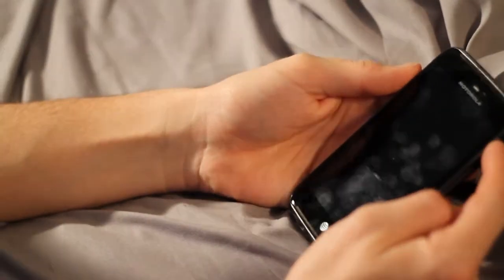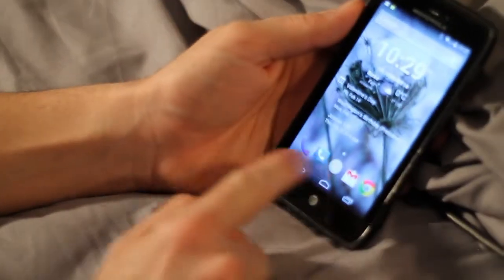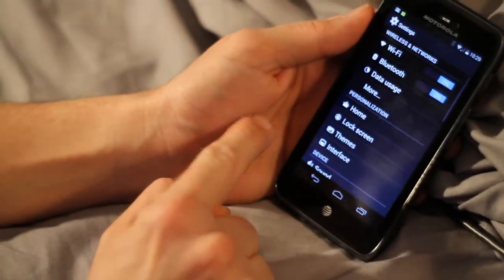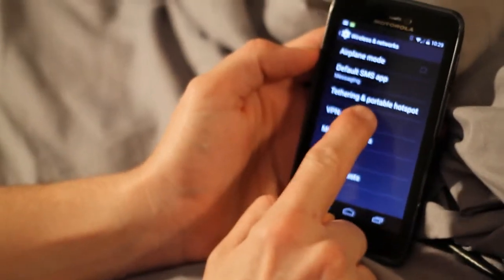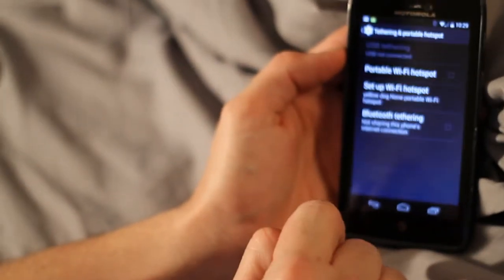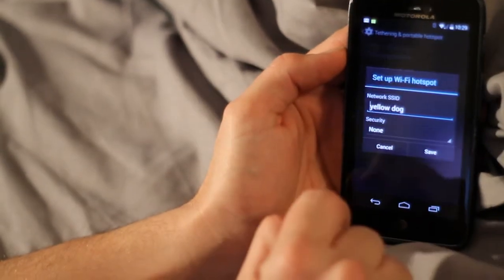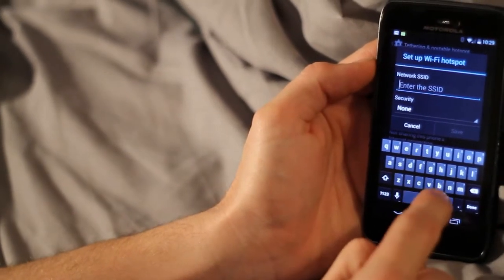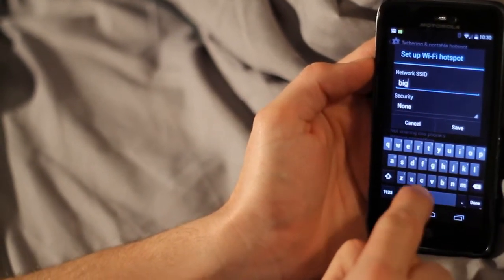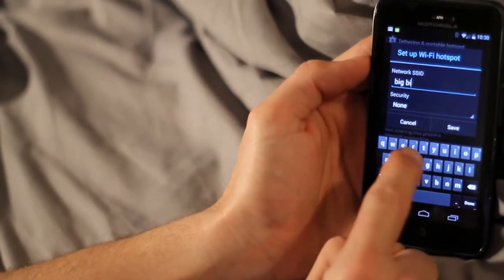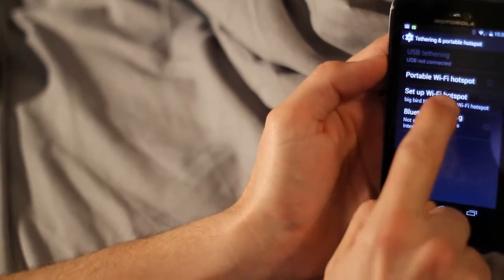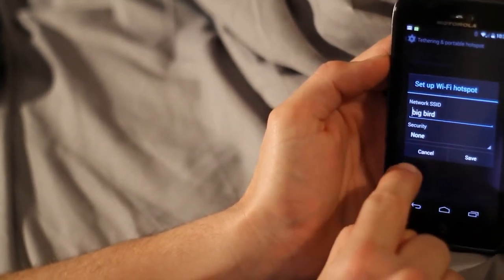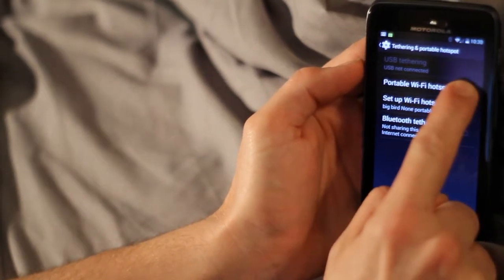Alright, cell phone to a wireless router. Turn it on. Unlock. Settings. More. Key phrase, portable hotspot. We're going to set it up. We're going to change Yellow Dog. I'll pick a Muppet. Good old Muppets. Pick a bird. We did not turn on the security to save time. Go ahead and turn on the portable hotspot.